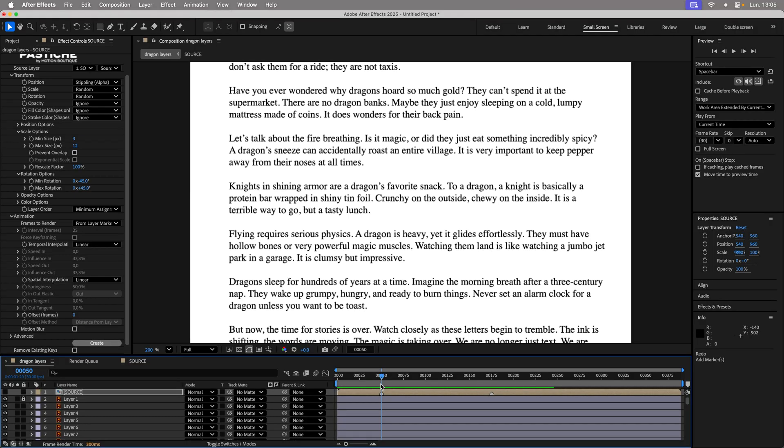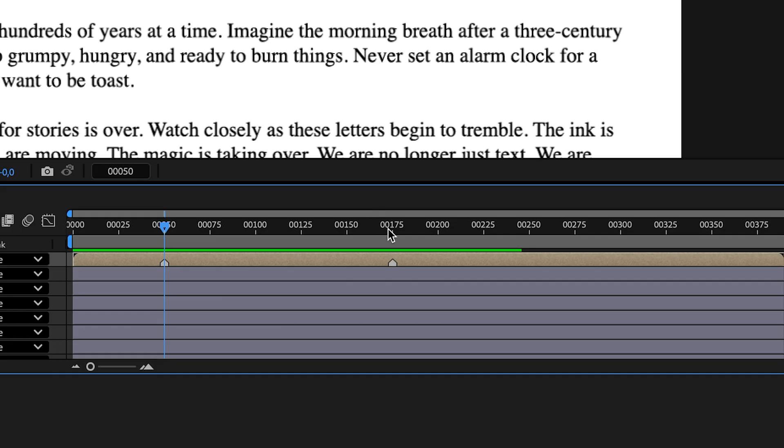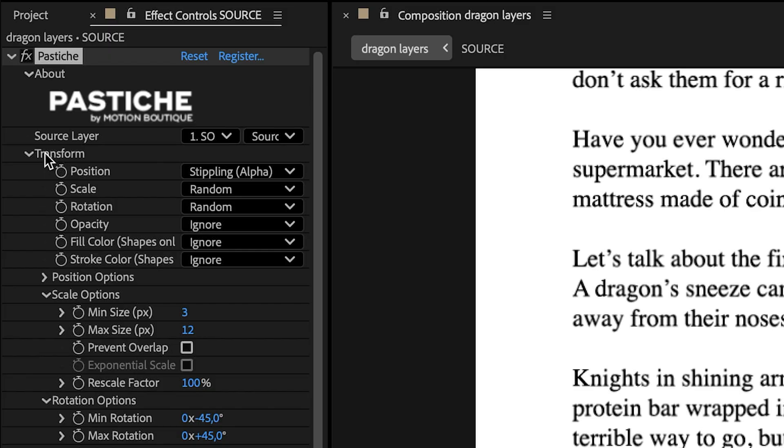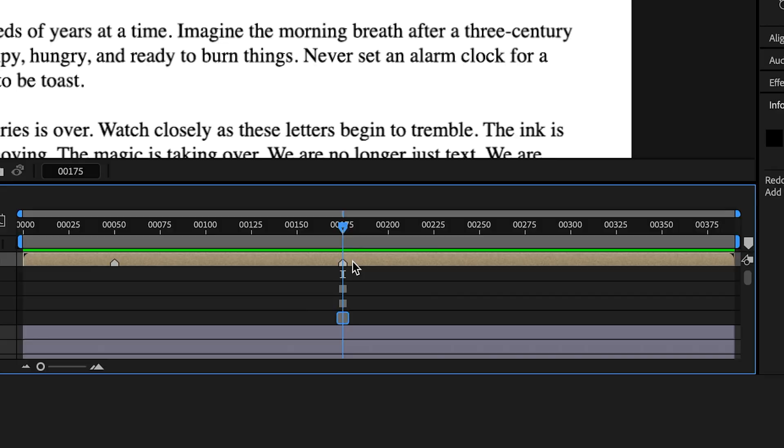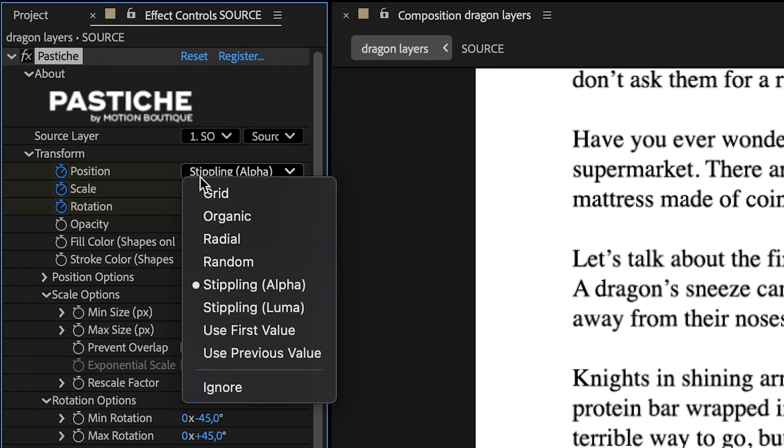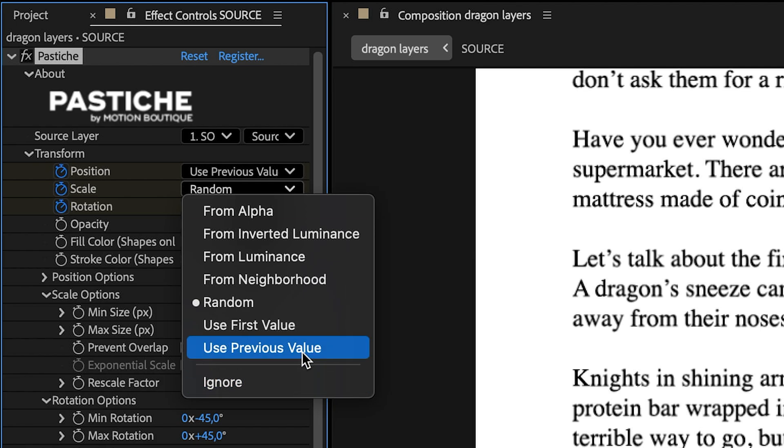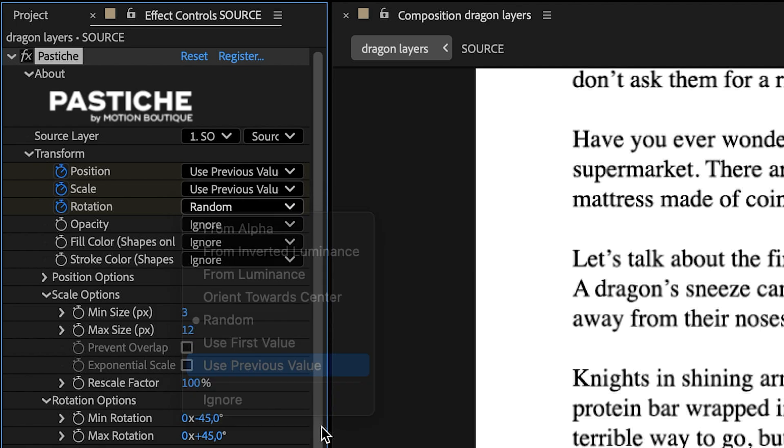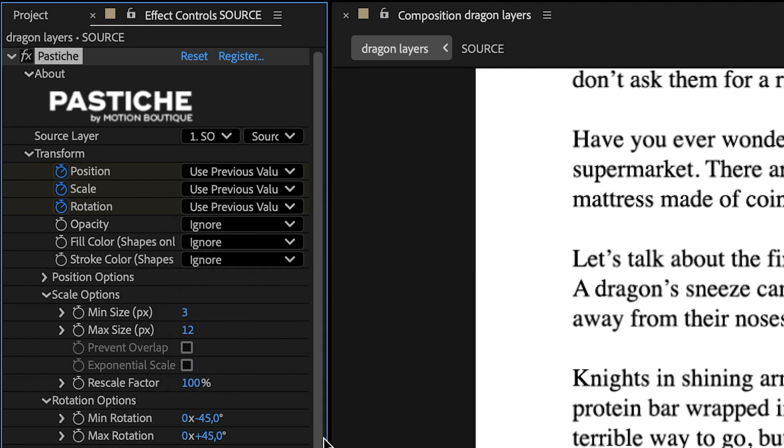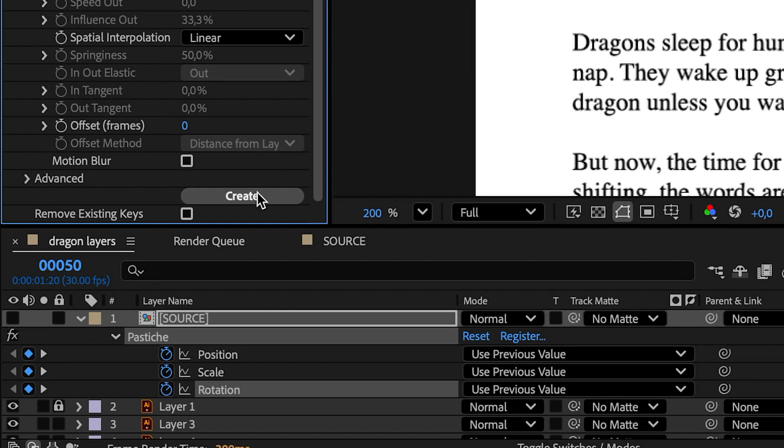Let's configure Pastiche correctly. Place the cursor on the last marker. Enable animation for position, scale, and rotation in Transform. Then go back to the first marker and select Use Previous Value to create keys from the initial state.